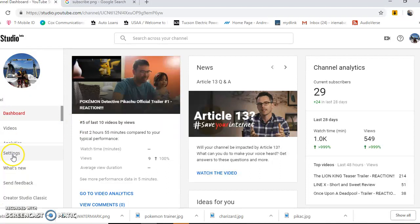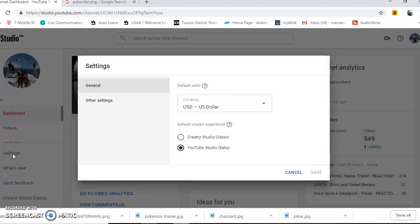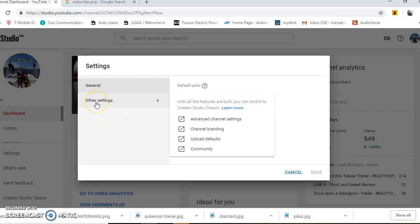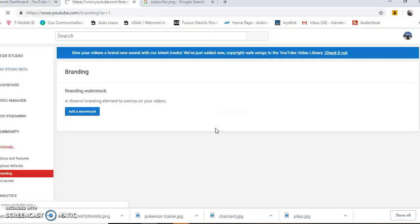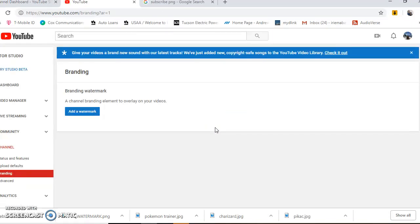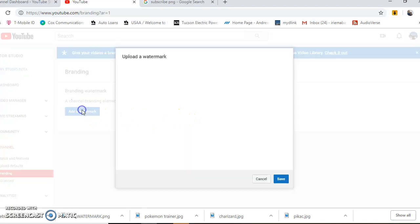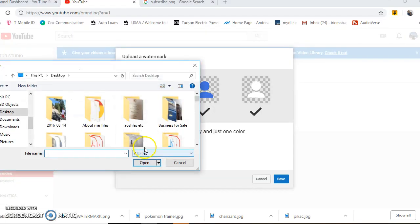Scroll down until you find Settings and click on that. Since we're using YouTube Studio, make sure that's selected, then click on Other Settings. Click on Channel Branding. The subscribe button will be a watermark, so click Add a Watermark and choose the image you saved.